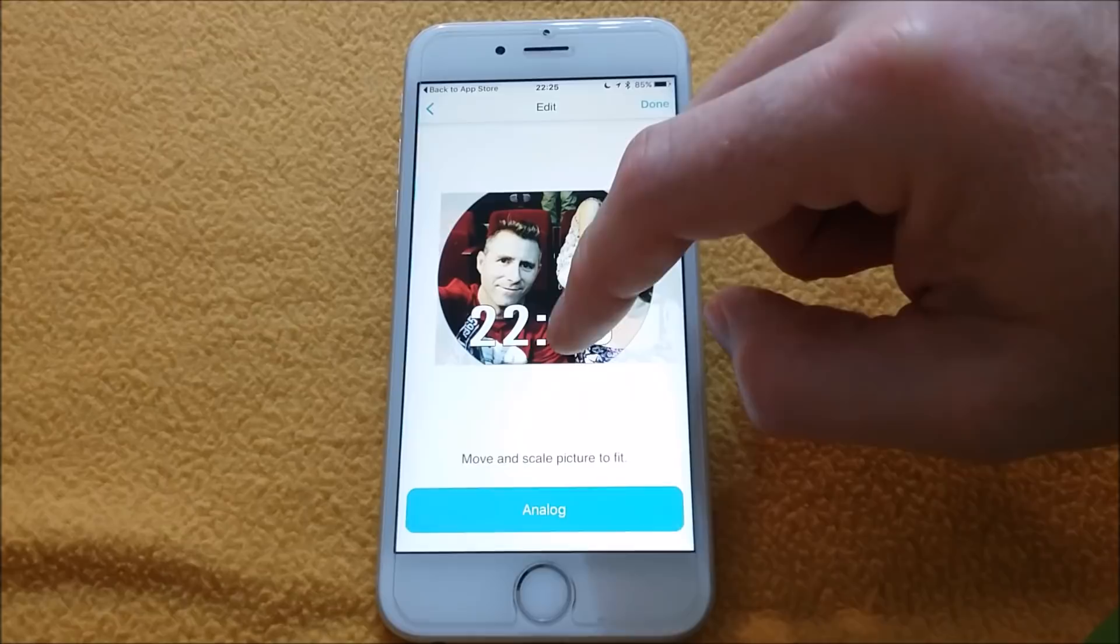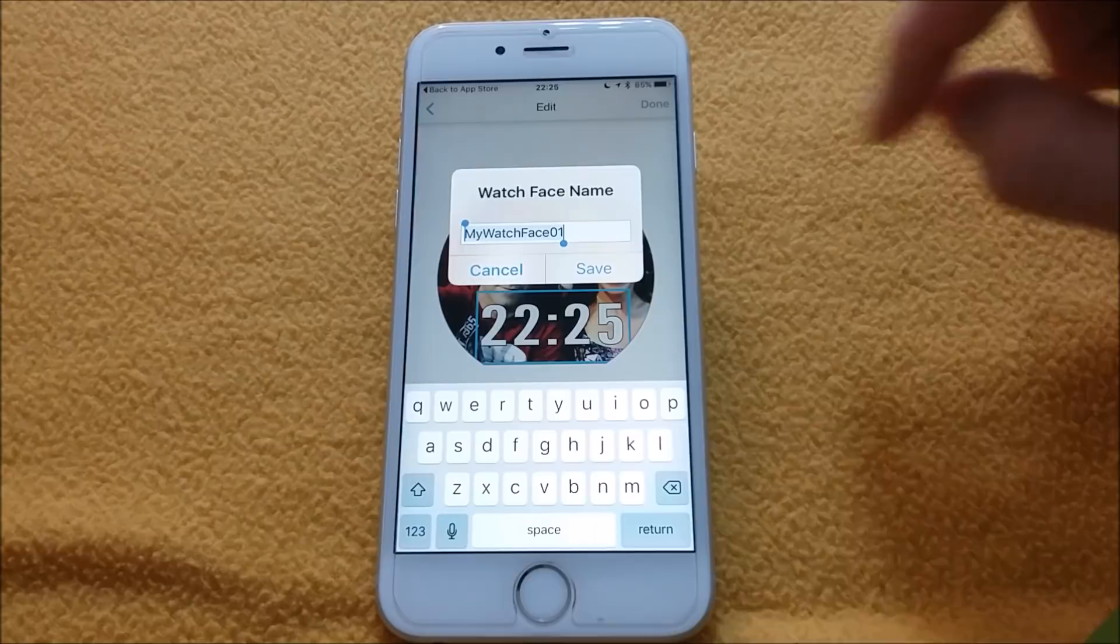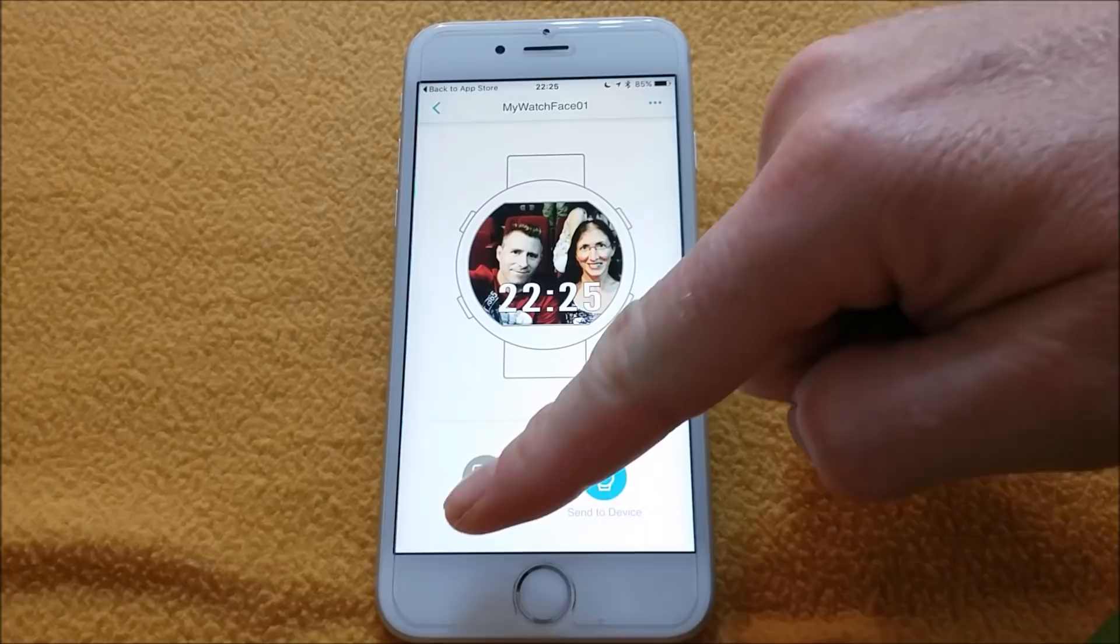Now click done. Enter your watch face name. I will leave it as is. Now you can either edit or send to device.